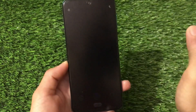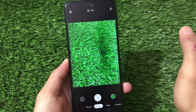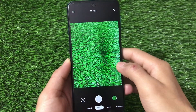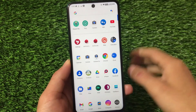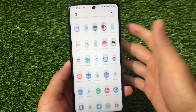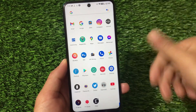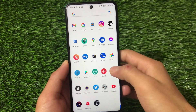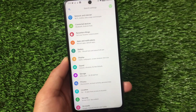The Google Camera Go edition comes pre-installed. You can also install GCam 7.4, GCam 8.0, or other versions. The Settings look almost the same as a standard Android 11 based device.